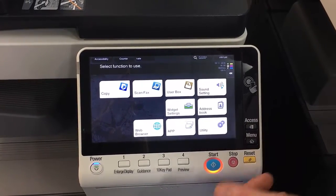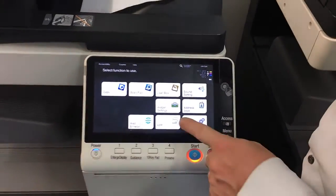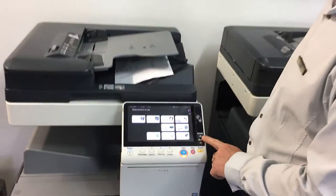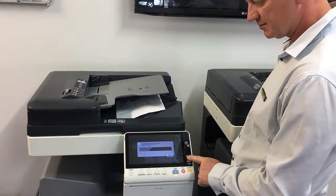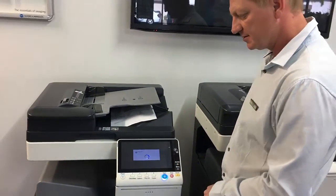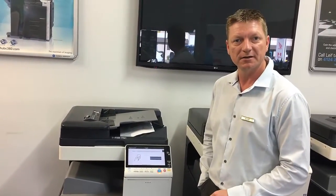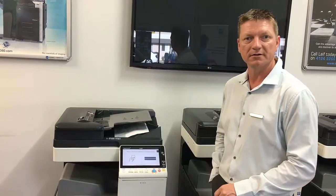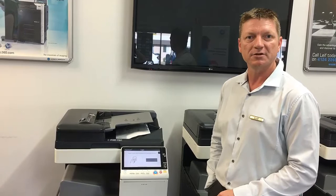That's pretty much it, that's all I wanted to show you. To log out, just hit the access button twice. And that's a quick intro to the PaperCut embedded solution.